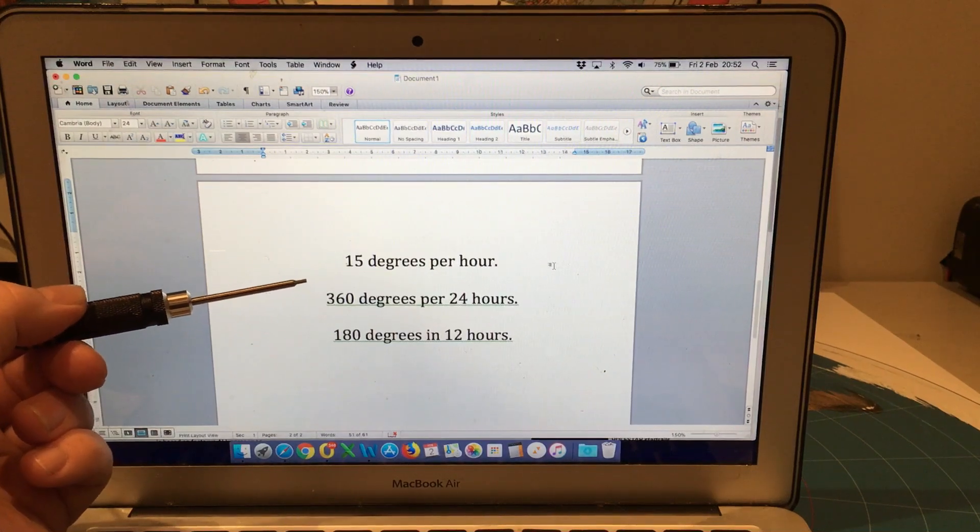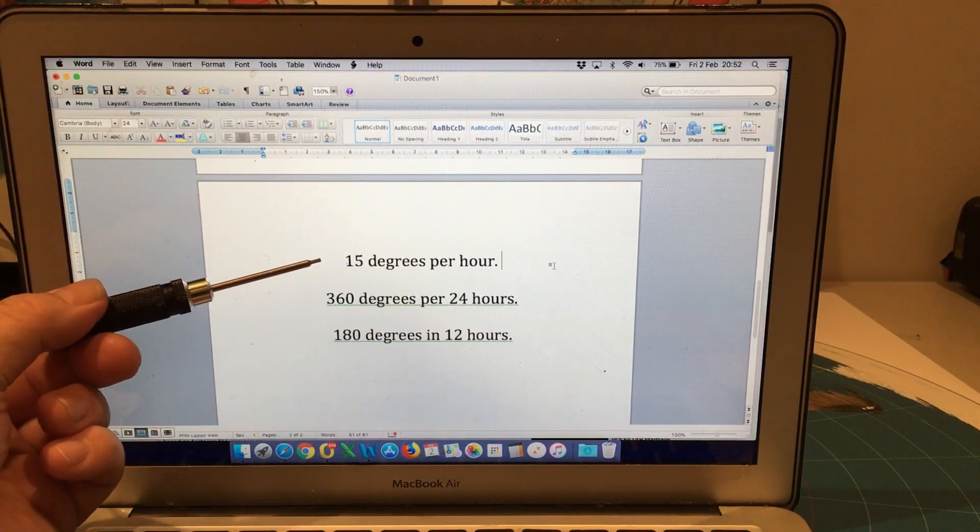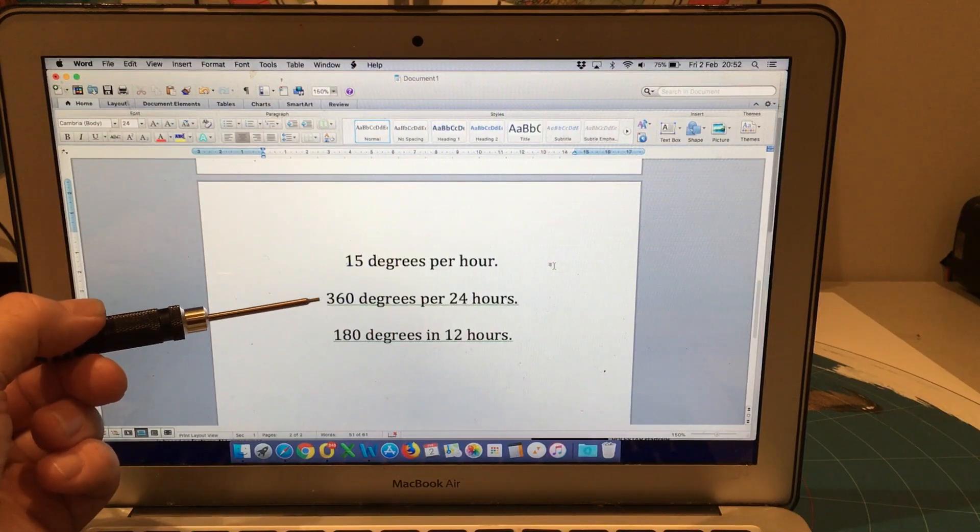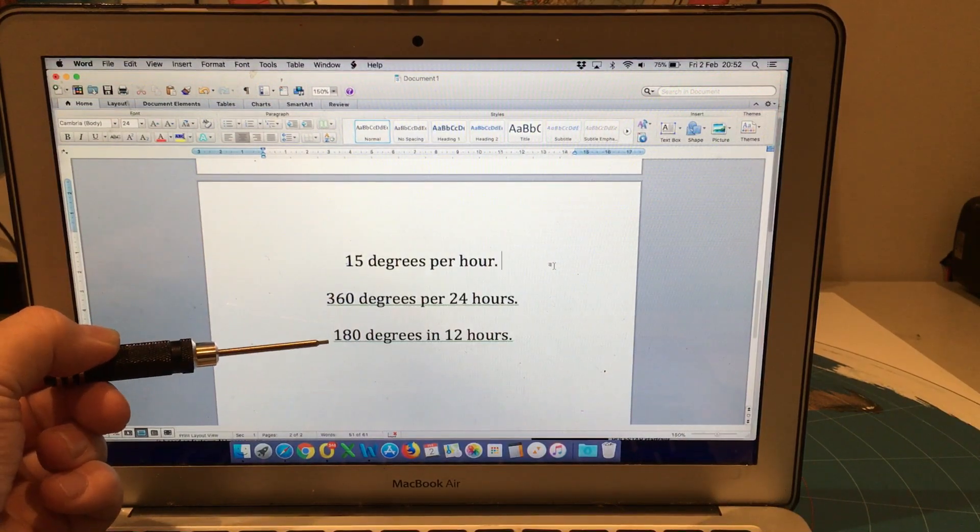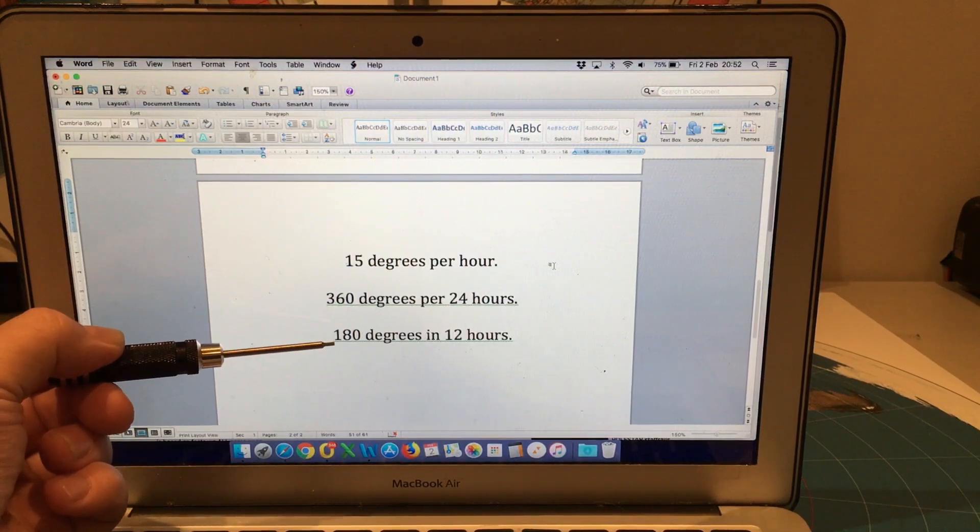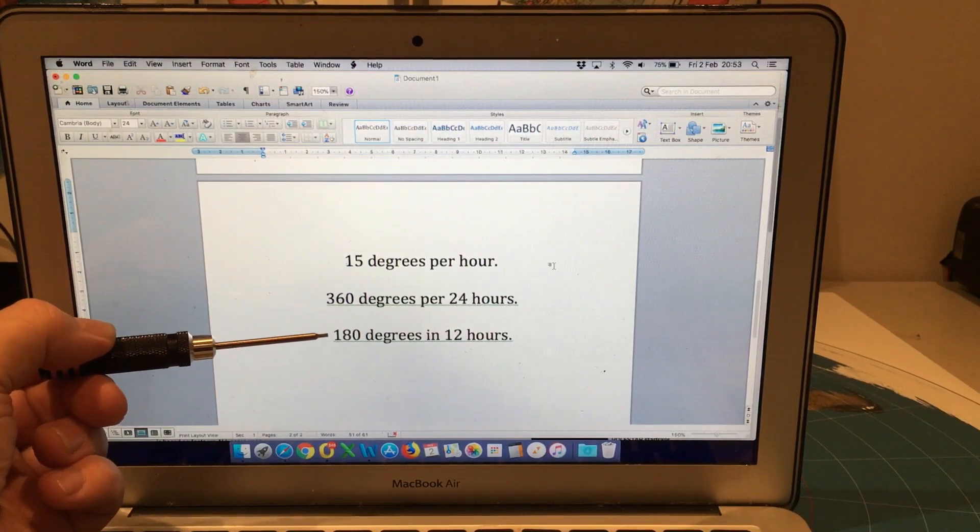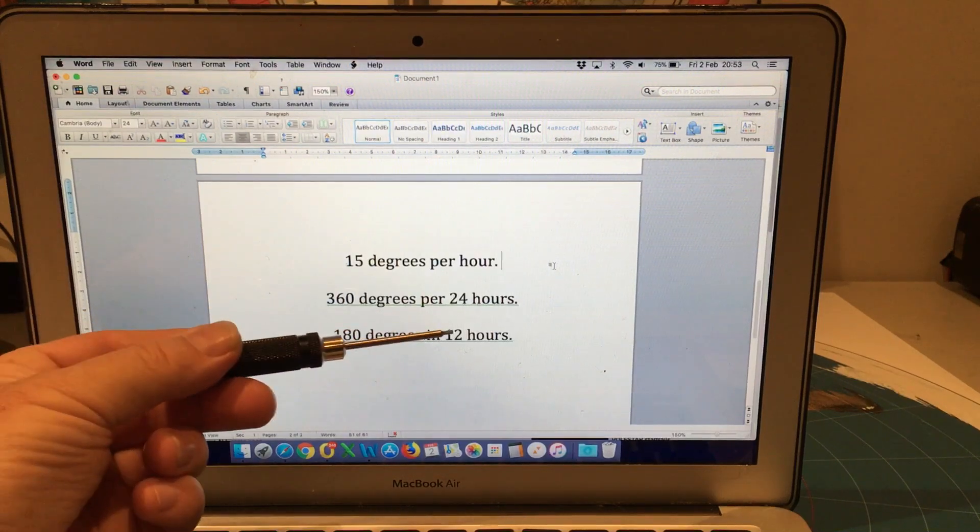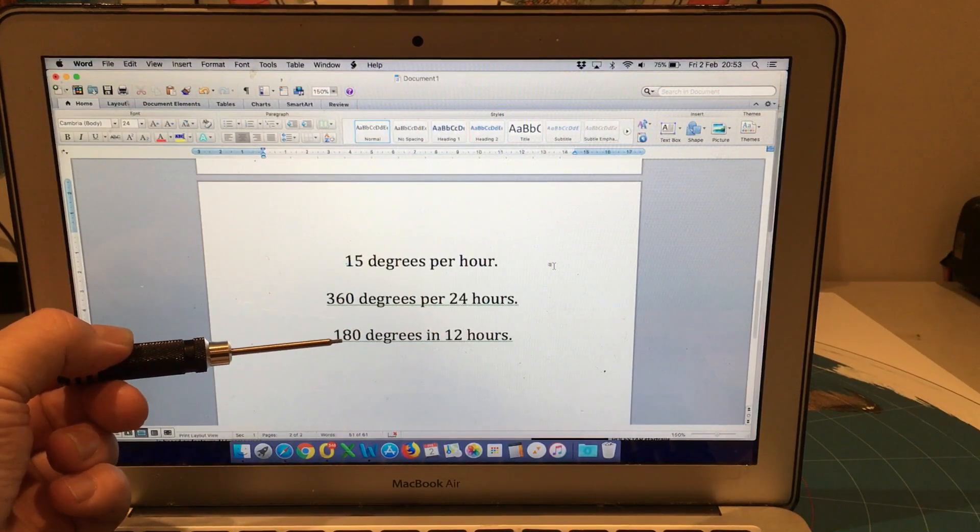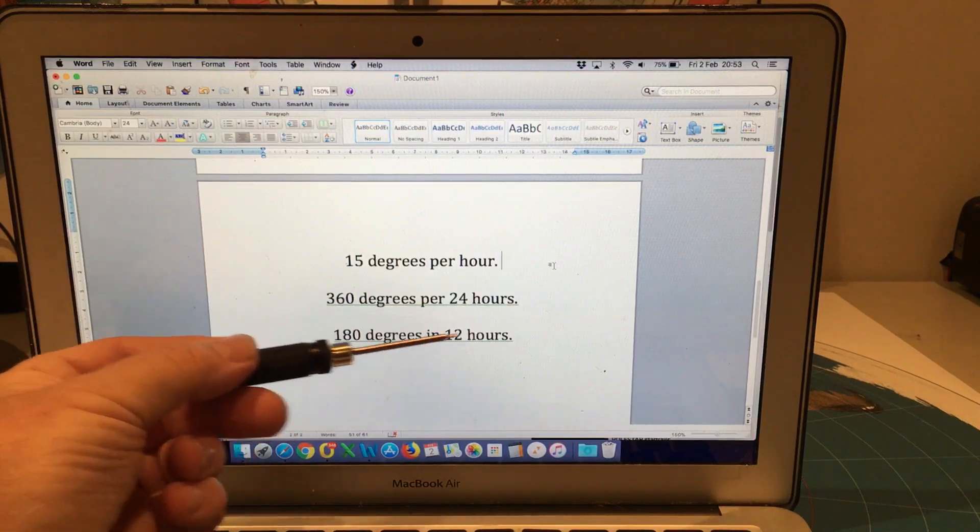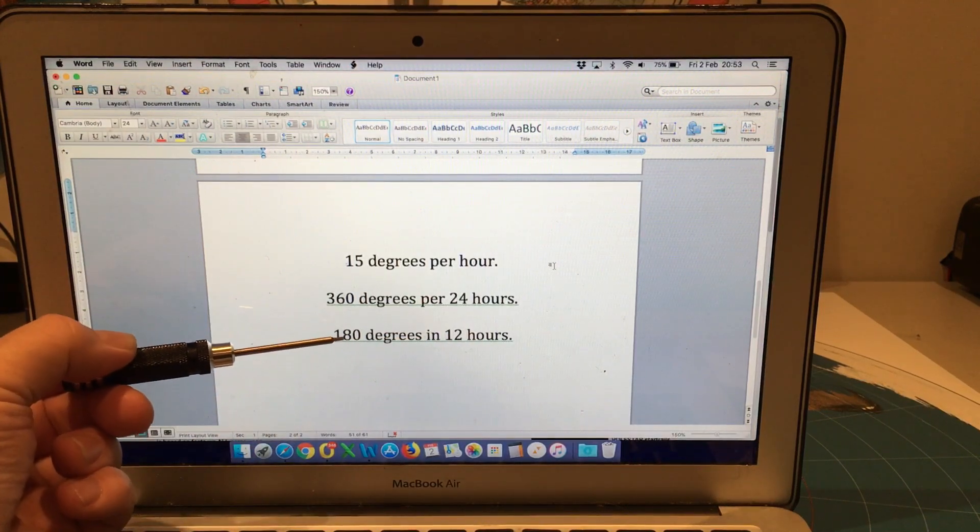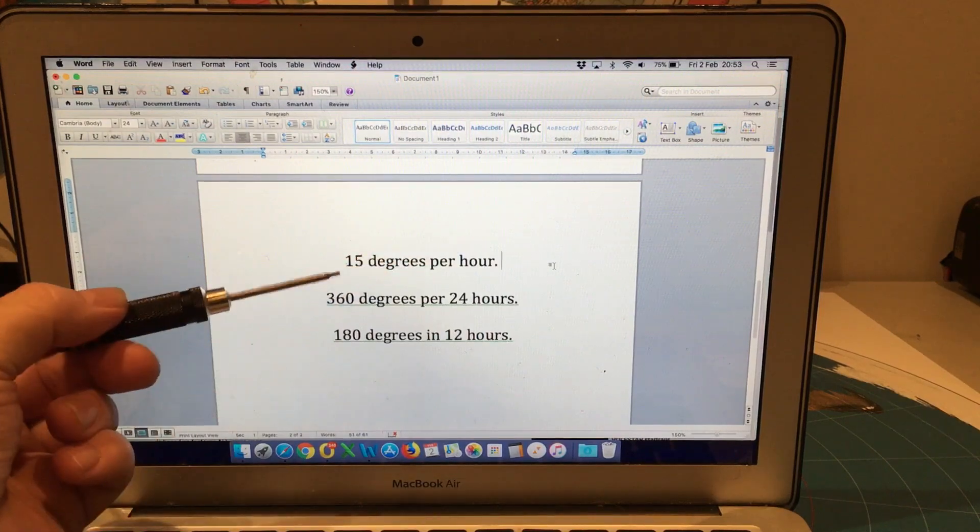So what is so significant about the 15 degrees per hour? Well that equates to 360 degrees per 24 hours and 180 degrees in 12 hours. Now we all know that on the equinox the period of daylight is 12 hours and the Sun is moving 180 degrees. So in 12 hours the Sun moves 180 degrees. That means 15 degrees per hour.